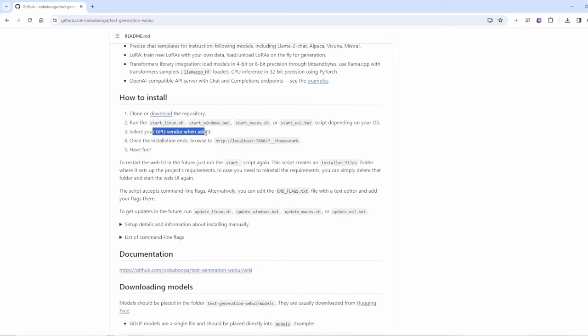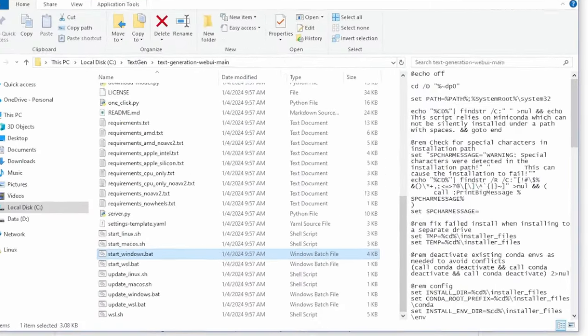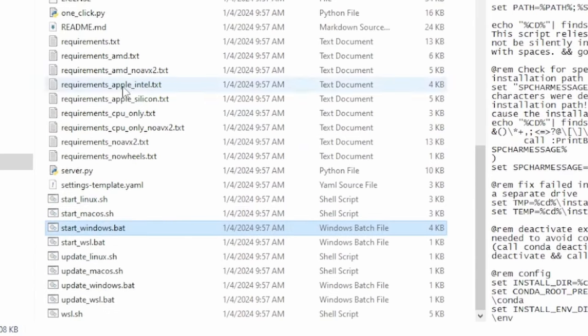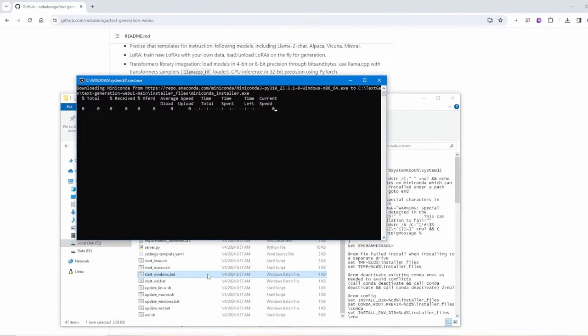So even the first time you run this you click the same start script files and it will automatically install and download the necessary libraries for this project.